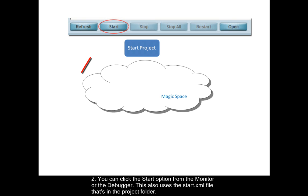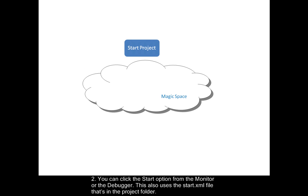You can click the start option from the monitor or the debugger. This also uses the start.xml file that's in the project folder.